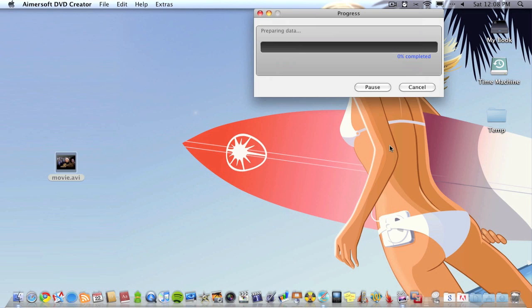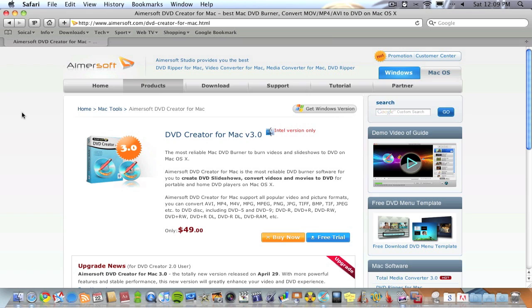I think I've pretty much summed up this application pretty well. You're wondering where to get it from, well you can get the application from aimersoft.com. I'll leave the link in the description so you can find it easy.